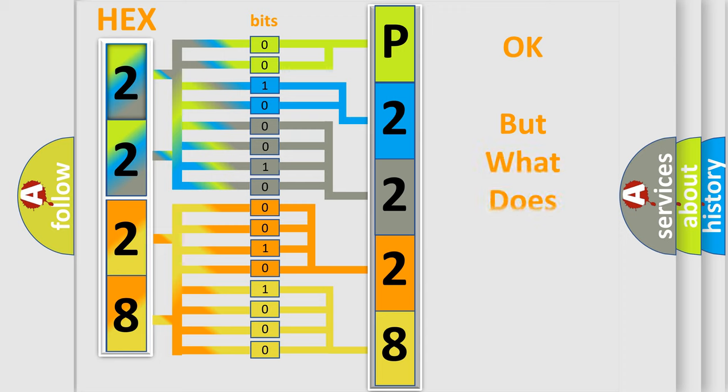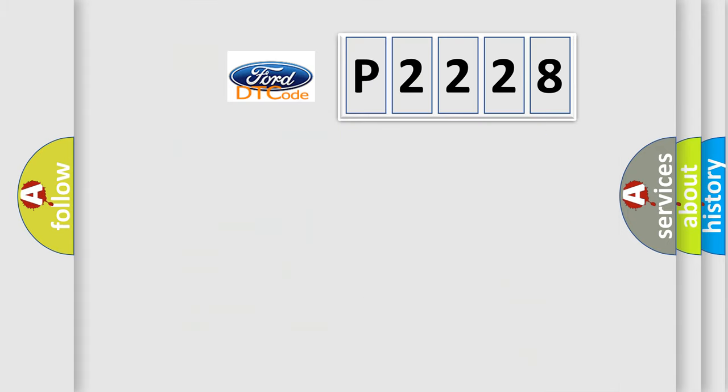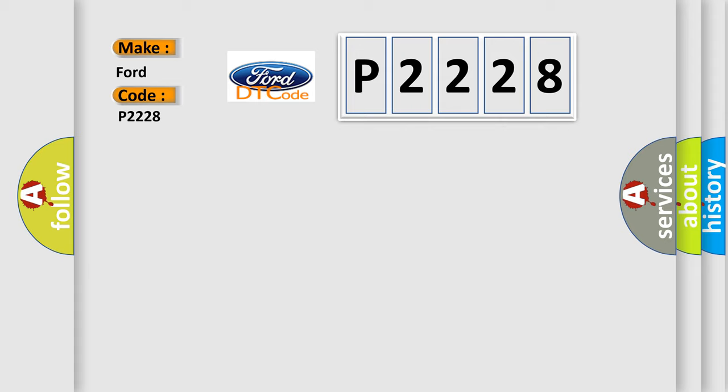We now know in what way the diagnostic tool translates the received information into a more comprehensible format. The number itself does not make sense to us if we cannot assign information about what it actually expresses. So, what does the diagnostic trouble code P2228 interpret specifically for Infiniti car manufacturers?